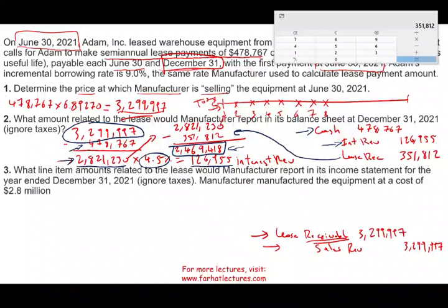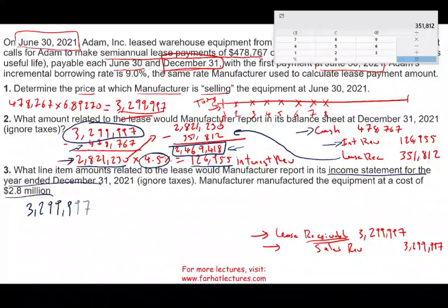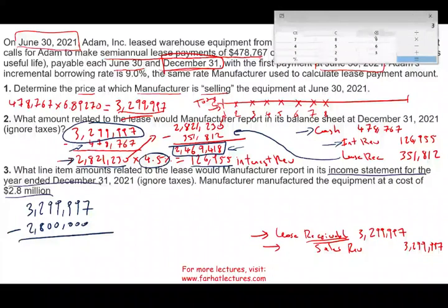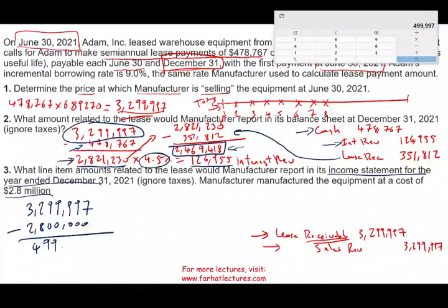The next question asks what line item amounts related to the lease Manufacturer would report on its income statement for the year ended December 31st, ignoring taxes. The manufacturer's equipment had a cost of $2.8 million. Since we sold it for $3.3 million, the profit from selling the equipment is $3,299,997 minus $2.8 million, which is approximately $499,997.